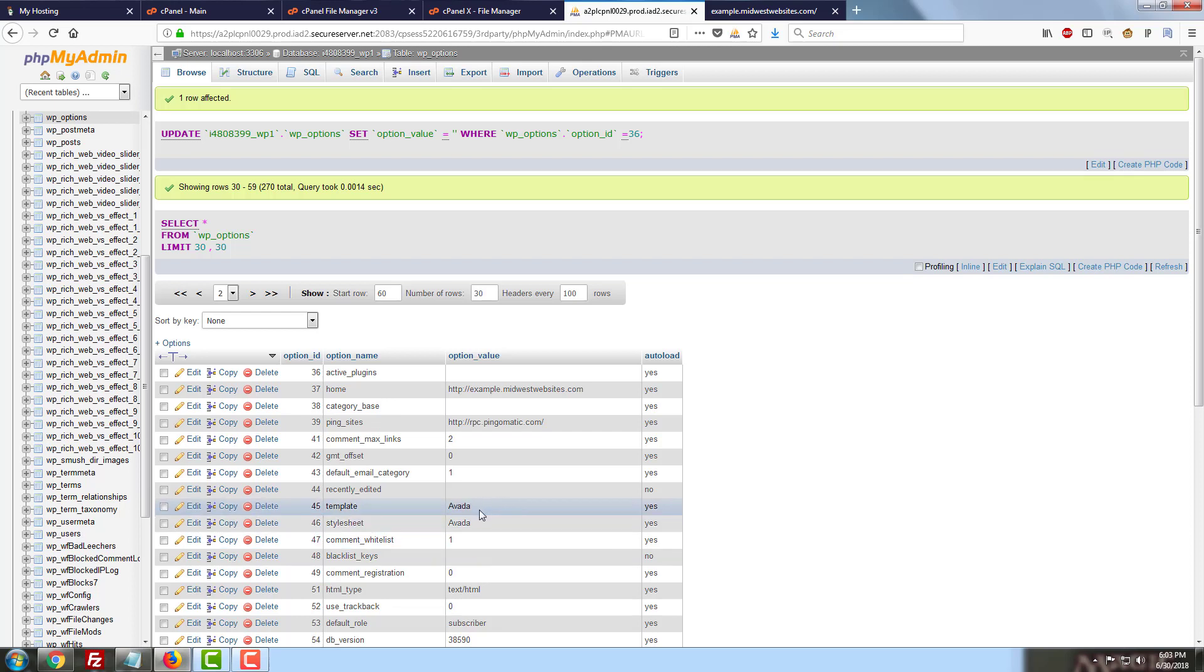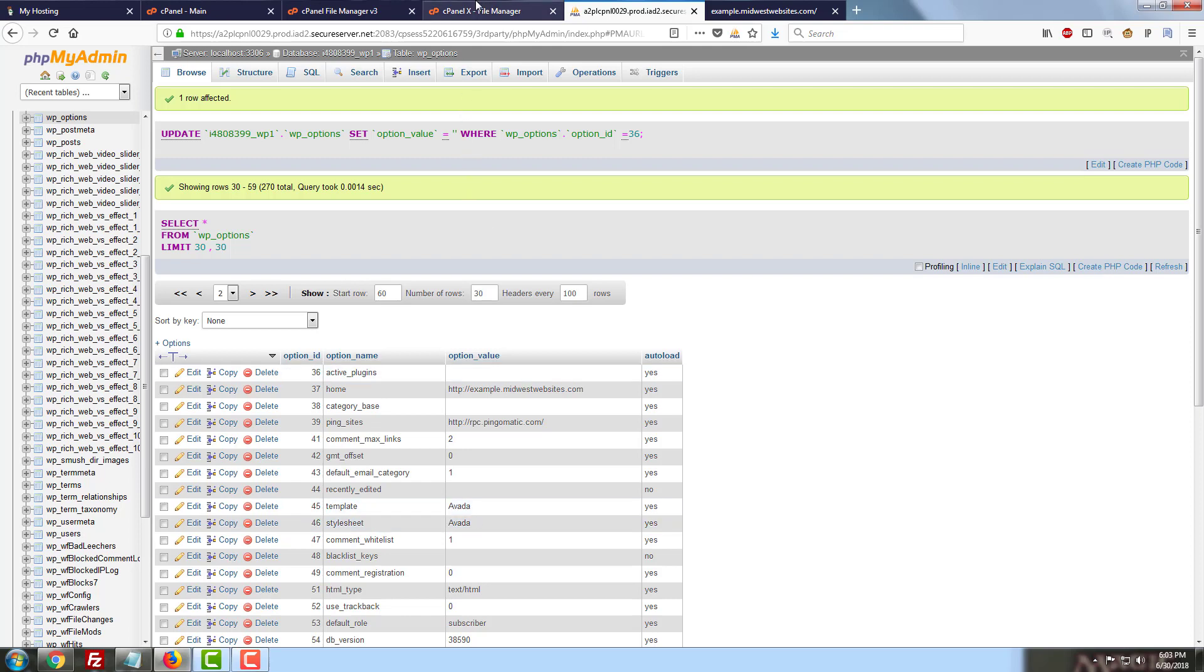So the next thing that we're going to want to do is we're going to want to rename our template and stylesheet to one of the other themes that we have set up in our WordPress website. I personally recommend that you use one of the default WordPress themes that comes with every installation, either 2015, 2016, or 2017 as of this recording.